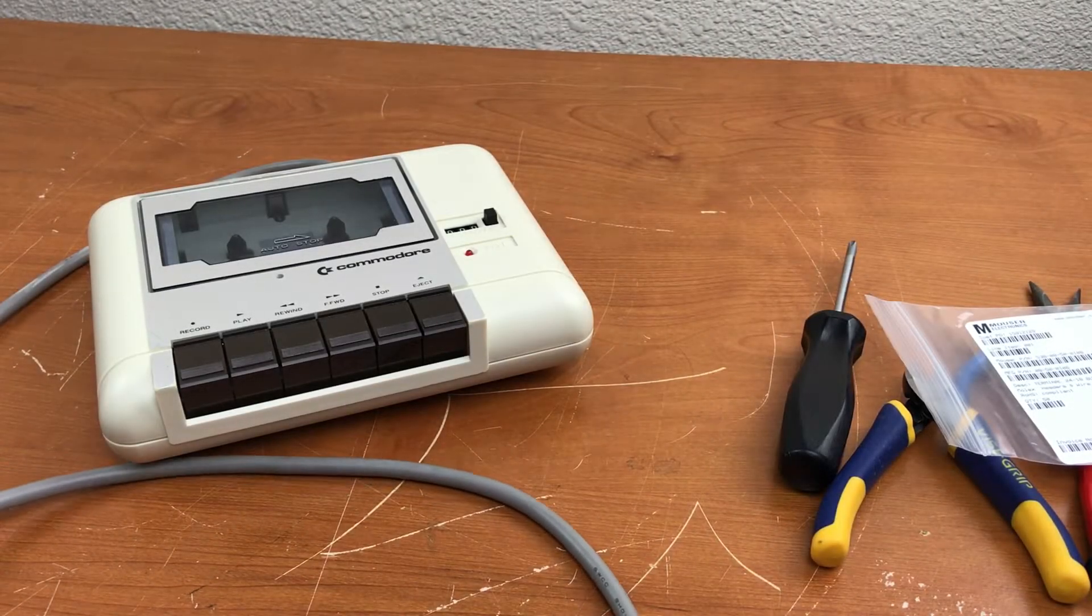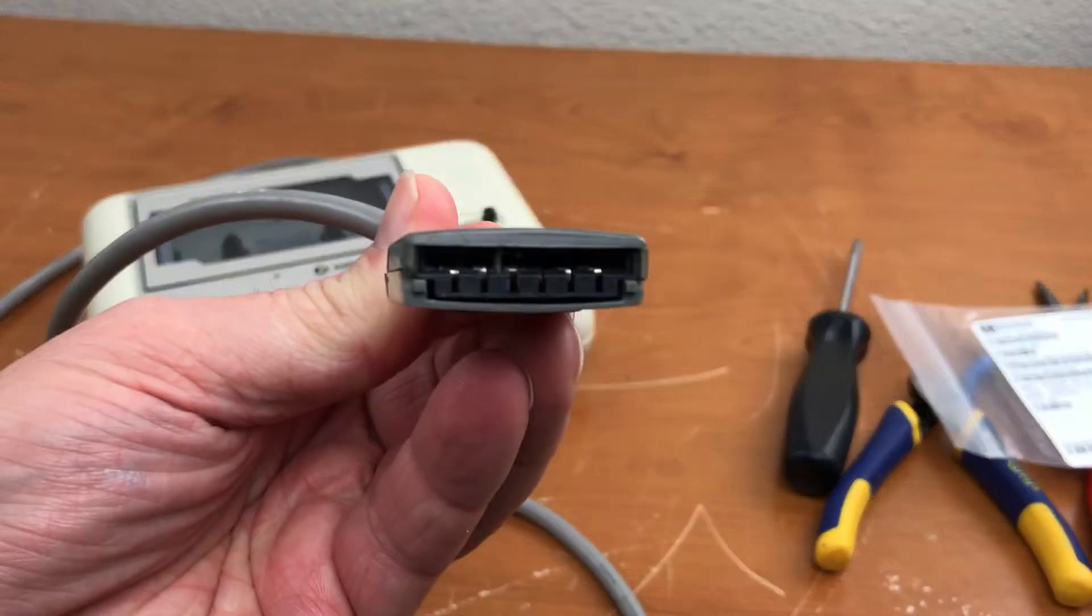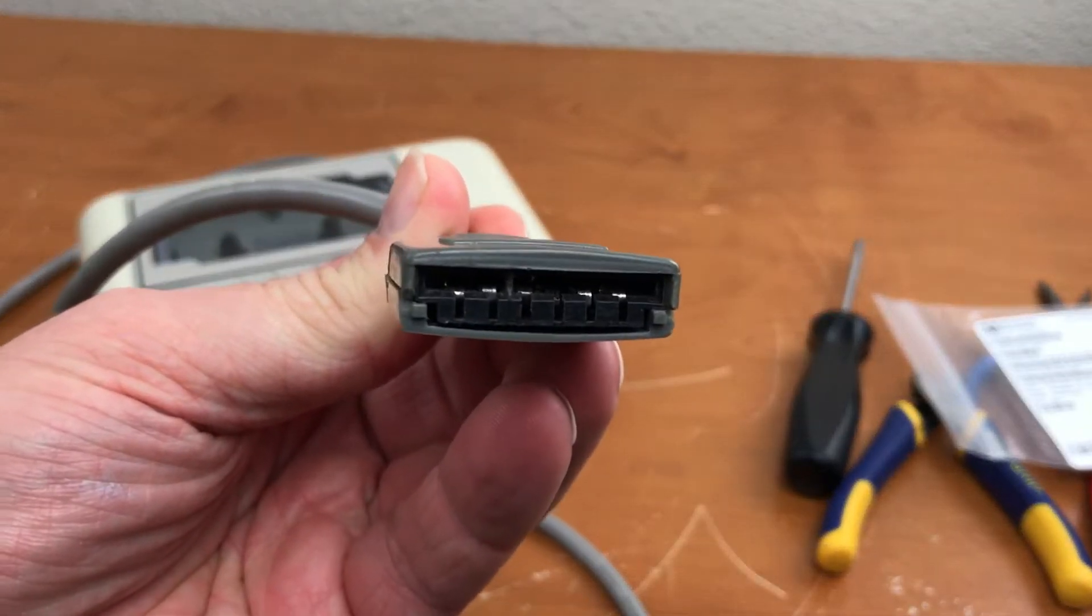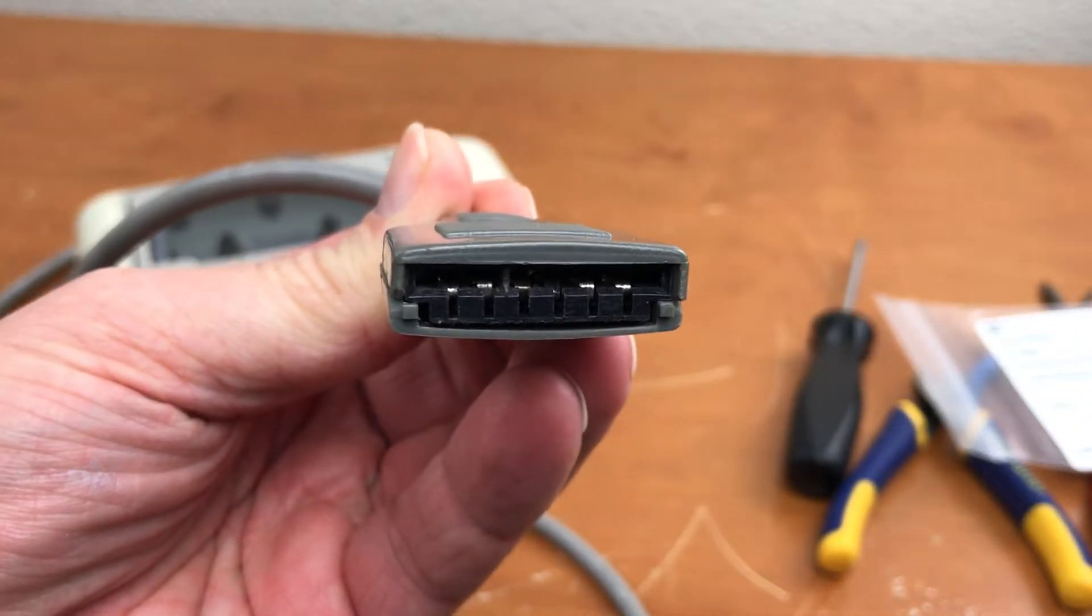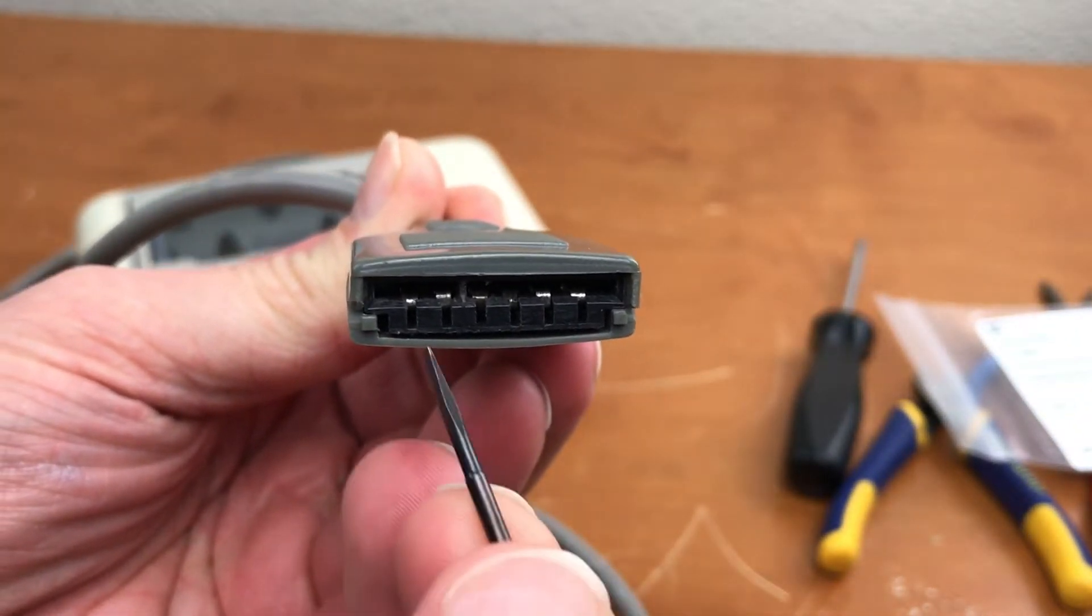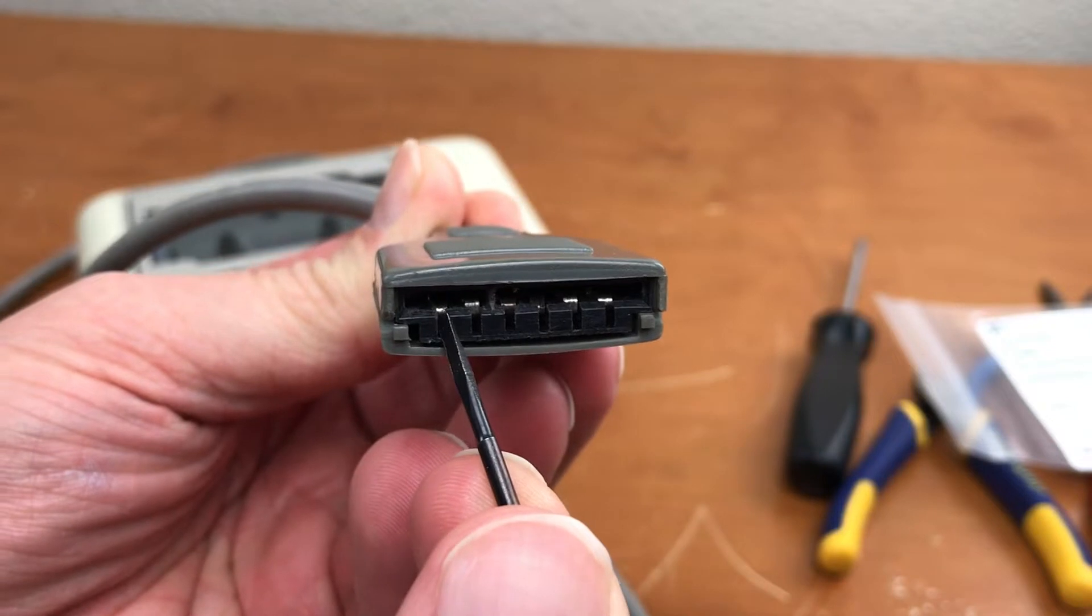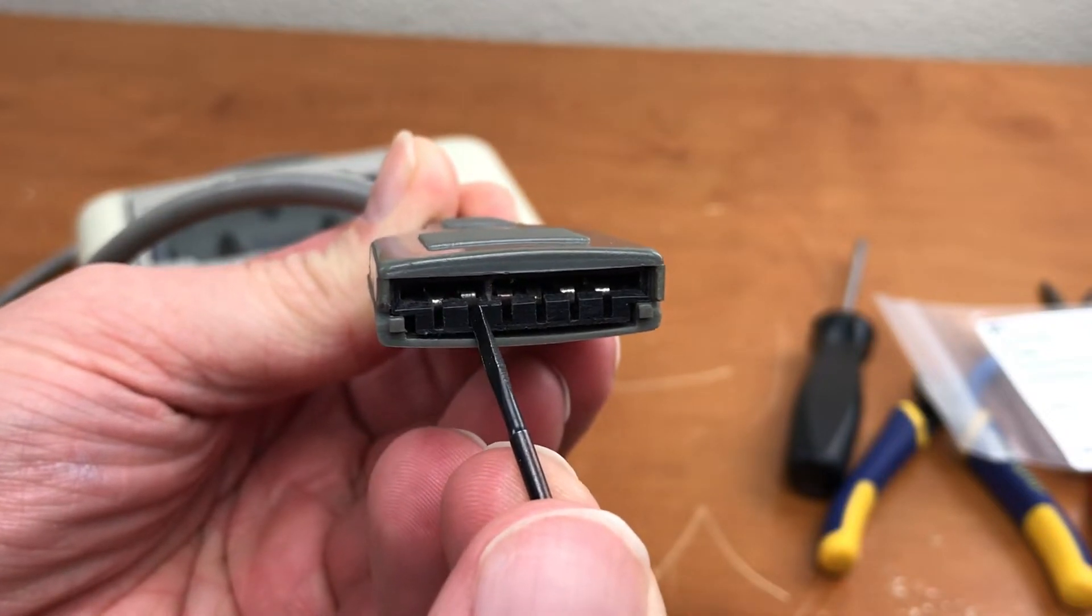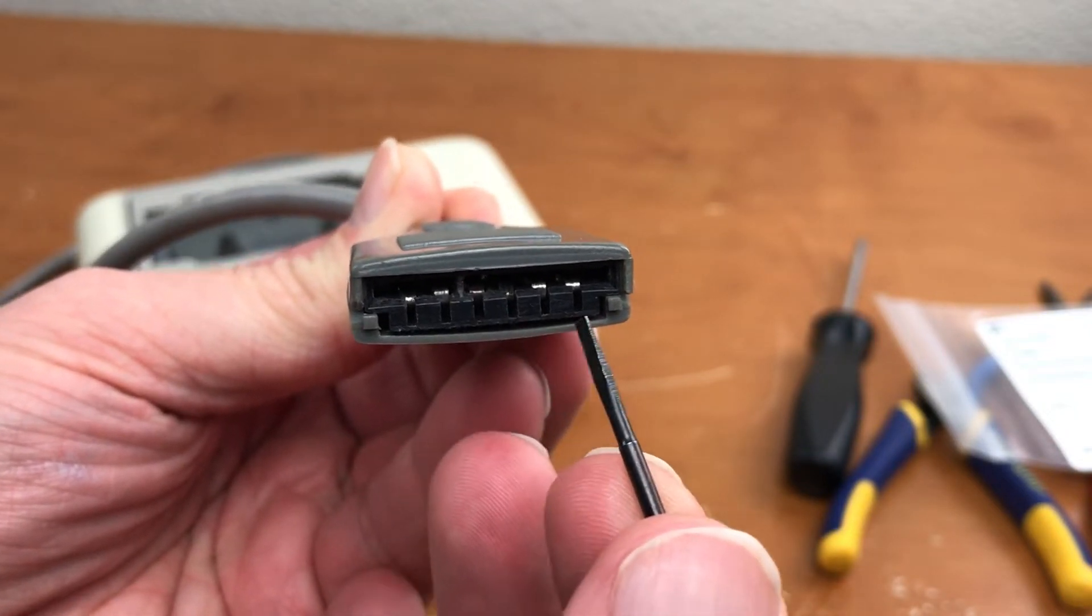So I have a problem with my datasette here. I don't know if you can see it clearly on screen. I'm going to try to focus, but these contact pins on the connector here are a little bit messed up.